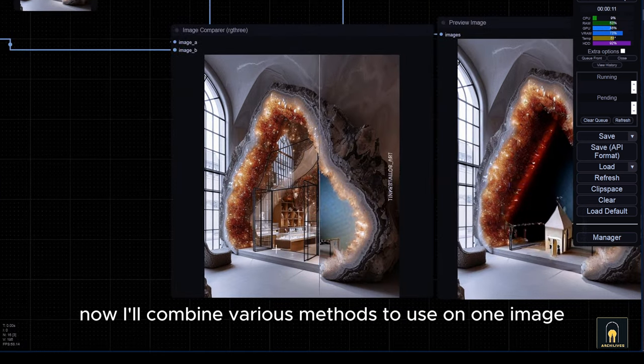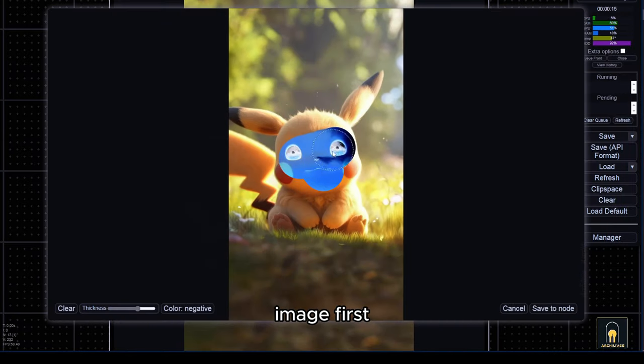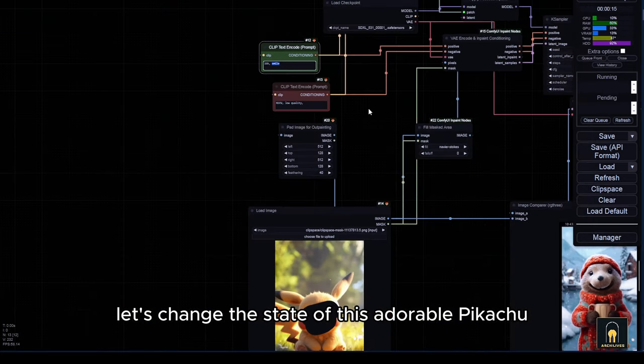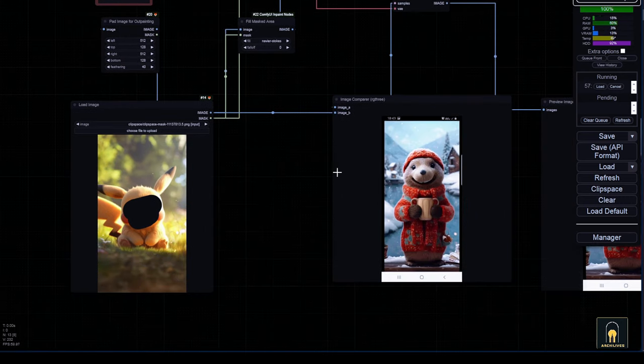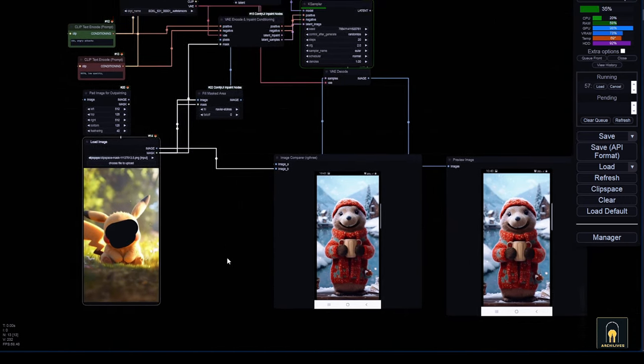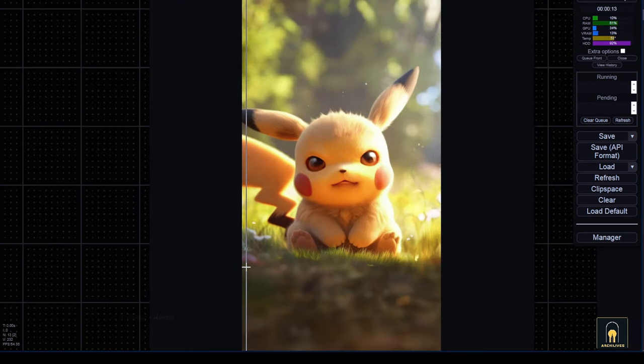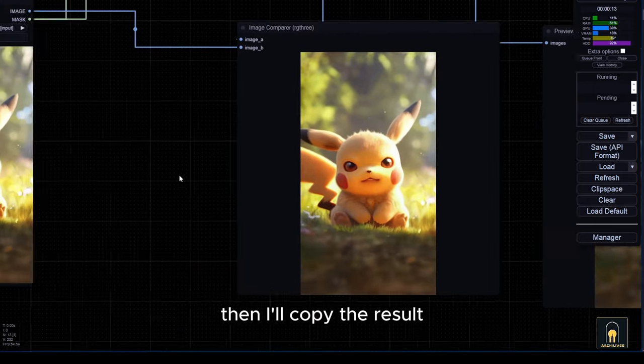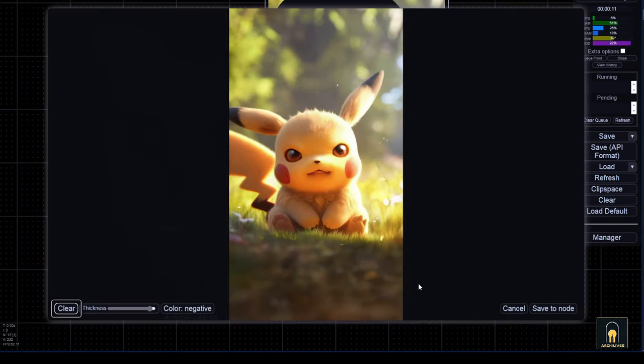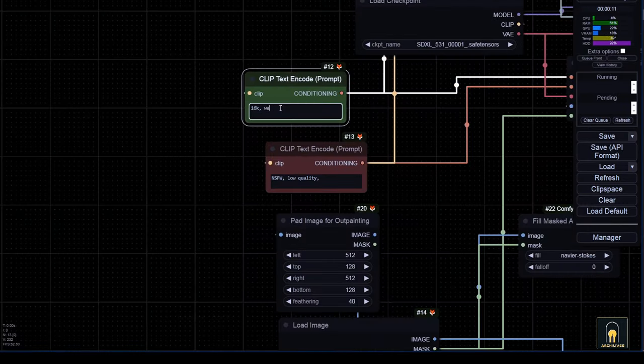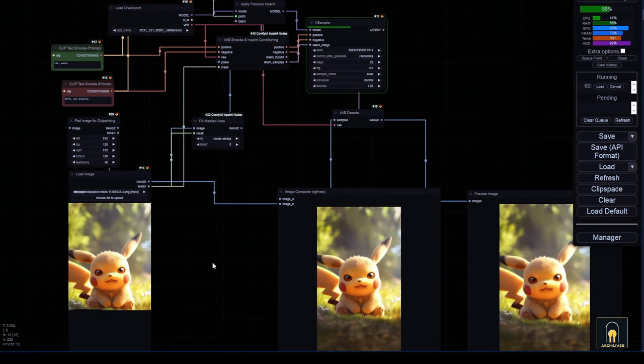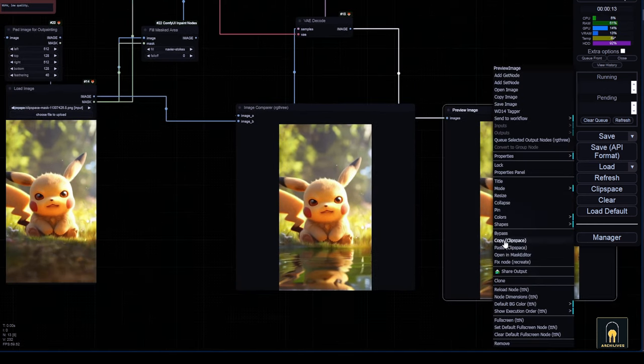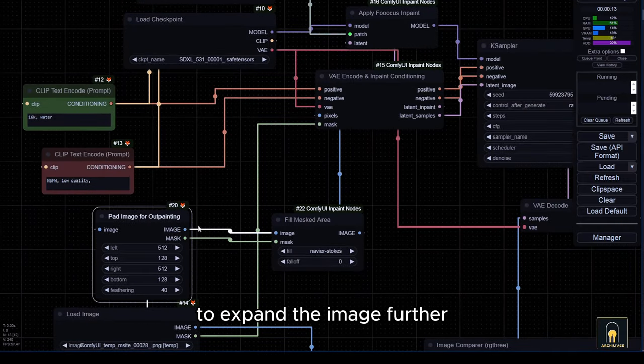Now, I'll combine various methods to use on one image to change multiple things without losing the original characteristics of the image. First, let's change the state of this adorable Pikachu to an angry one. Then, I'll copy the result and proceed to inpaint another part. Continue copying and then connect it to the outpainting part to expand the image further.